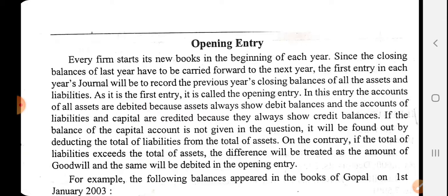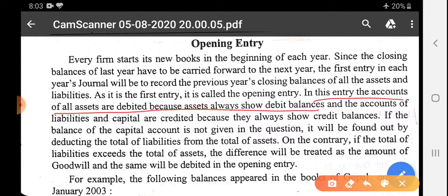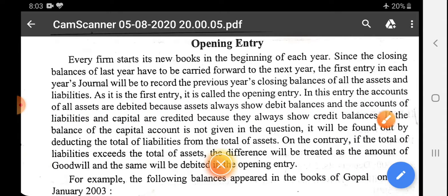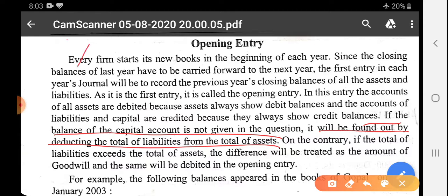In the opening entry, all asset accounts are debited because assets always show a debit balance, and liabilities and capital accounts are credited because they always show a credit balance. For example, the financial year closes on 31st March — assets and liabilities are carried forward to the next financial year starting 1st April. If the capital amount is not given in the question, it is calculated as: Total Assets minus Total Liabilities.